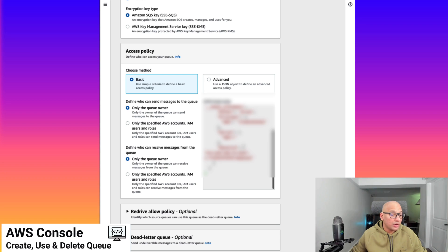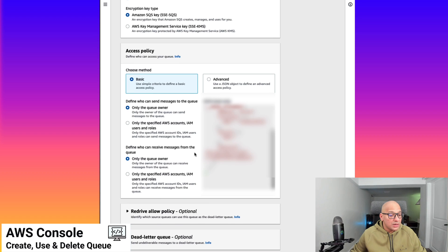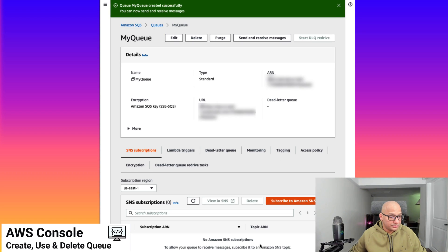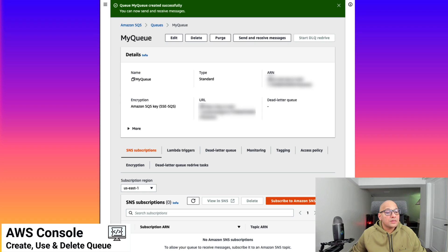Only the queue owner can send messages. But in a distributed architecture, we can always expect to have multiple AWS IAM roles or multiple accounts able to send messages here as well. So we'll create the queue. We have created the queue, and as we can see here, this is the endpoint for the queue, which we will use — especially in the SDK example — to interact with SQS. We have the queue name and the URL for the queue.